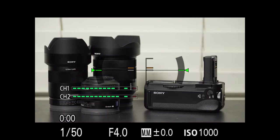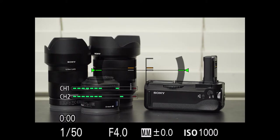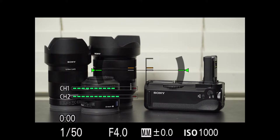Hey everyone, this is Aaron from Filmin5D. I just want to do a quick 10-minute video about my quick menu settings that I use for my Sony A7S. I've had this camera for almost a year now, so I have a good idea of what I think personally are the best settings.